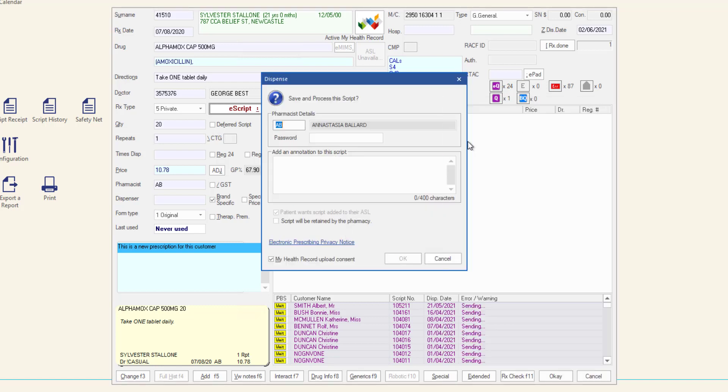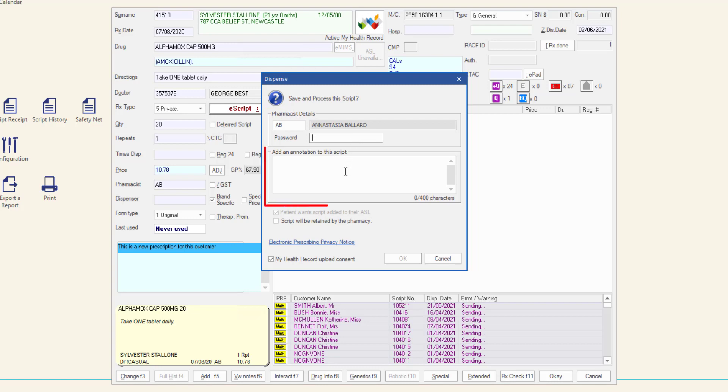To finalize the dispensing, enter the pharmacist details and their password. Add an annotation to the script if required and then press enter or click OK to finalize the prescription.